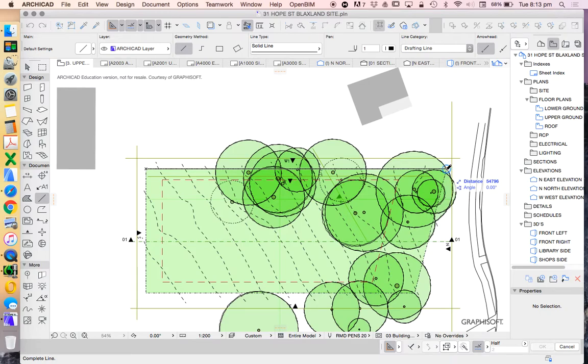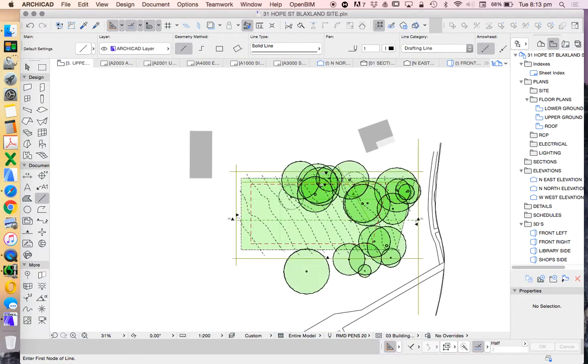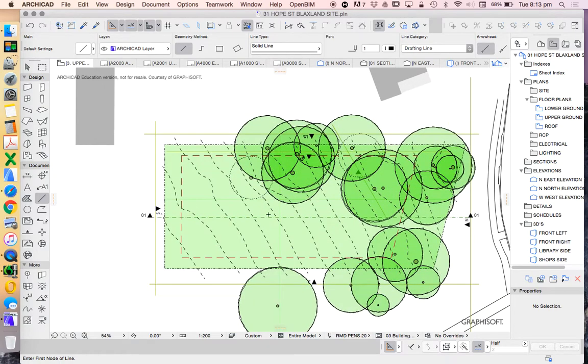That's not even changing the length of the site. Because when we're working in ARCHICAD we're always drawing at a scale of 1 to 1. We're drawing at a true scale. But we're representing at a reduced scale.